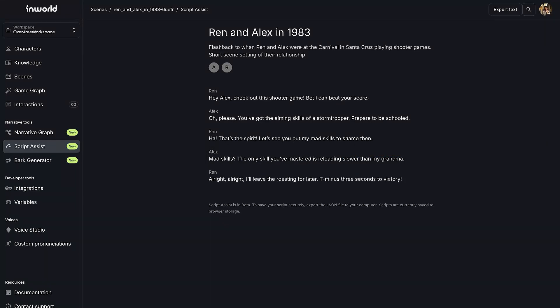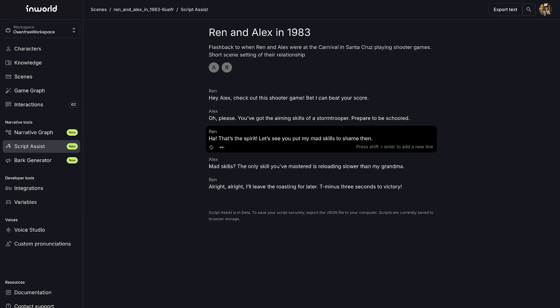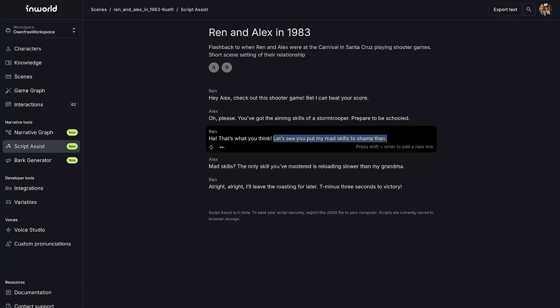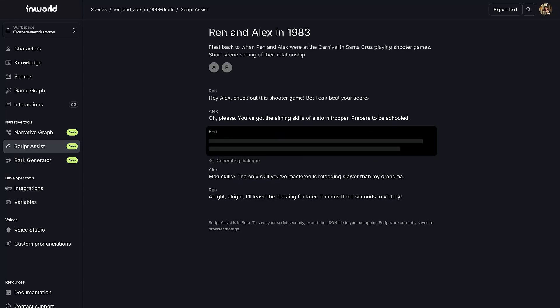Every part of this draft is customizable. You can delete, edit, and add your own ideas. You can also use tools like Rephrase and Shorten to experiment with different tones and styles.